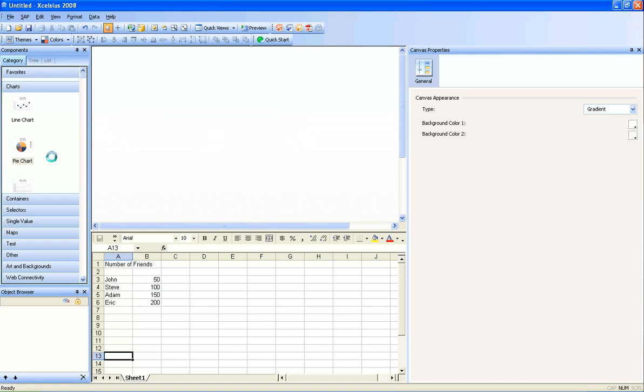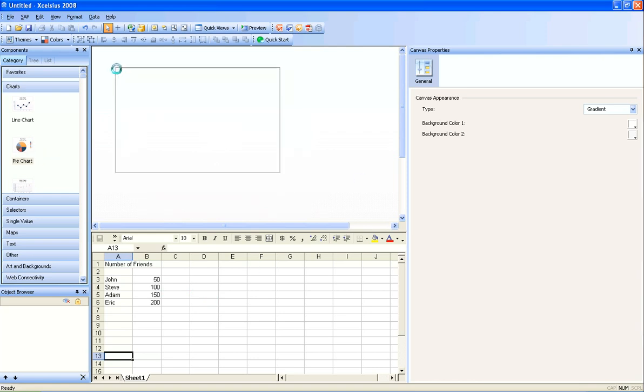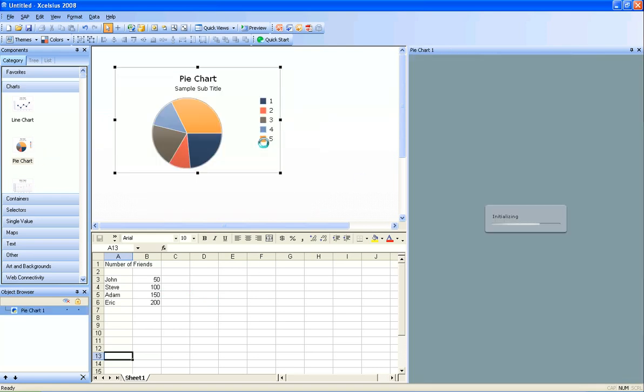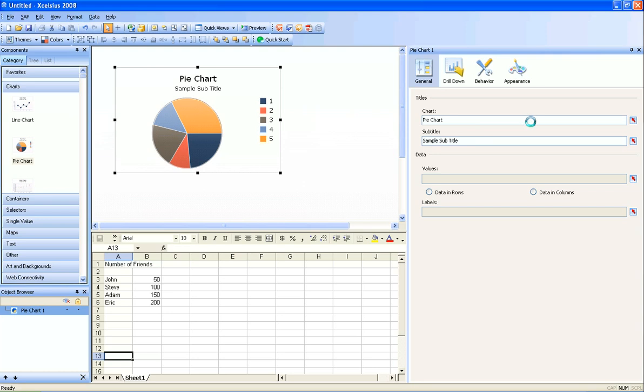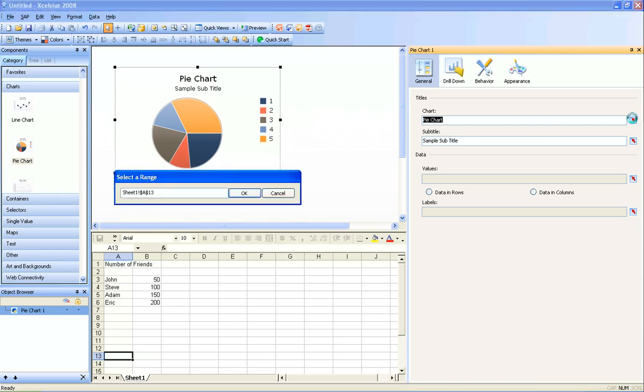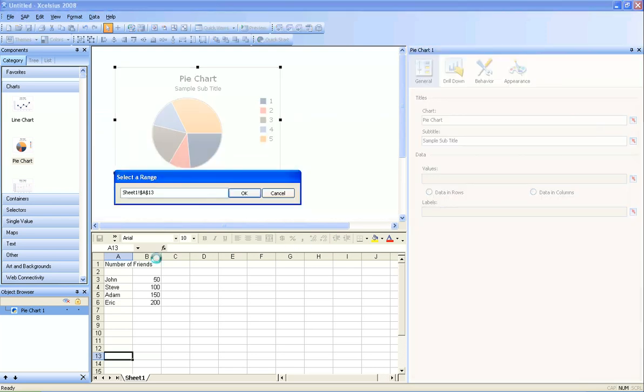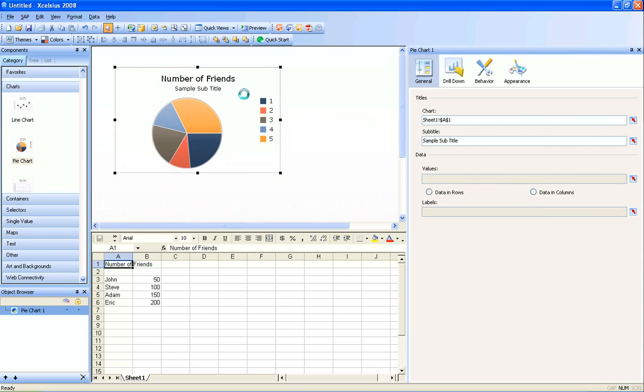So I'm going to start by dragging a pie chart over, and then notice on the properties pane I have the option to change the chart title, where I can just type this in, or I can map it to a cell in my data sheet, which I'm going to map to cell A1. And notice number of friends now shows up there.